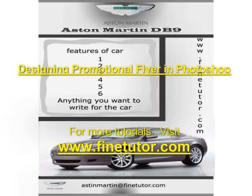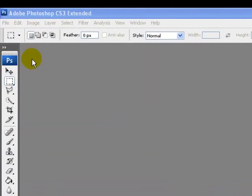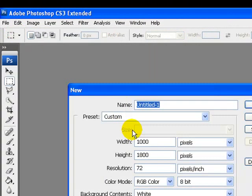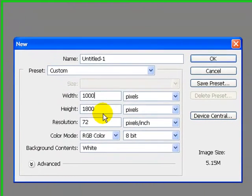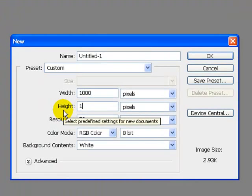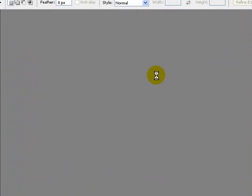Hello and welcome again to find2dip.com. In this Photoshop tutorial I'm going to teach you how to design a promotional flyer in Photoshop. First of all we have to create a new document by going to the File menu and clicking New. I will set the width of this document to 1000 pixels and height to 1500 pixels. Click OK once you are done.